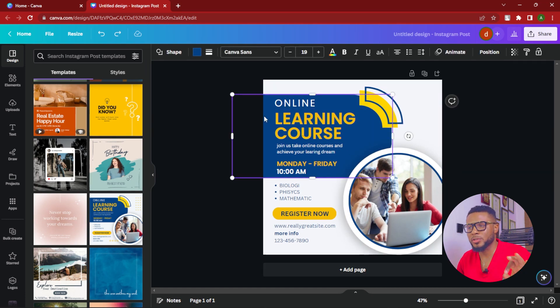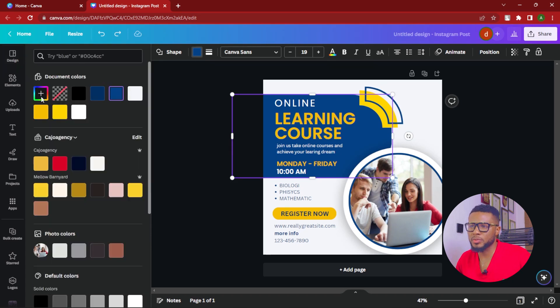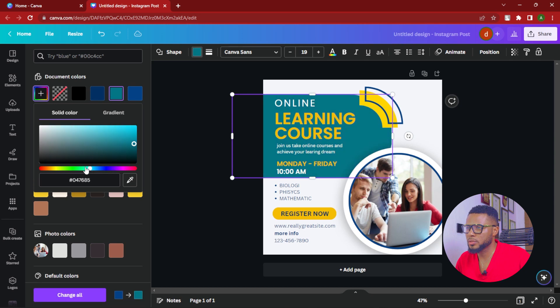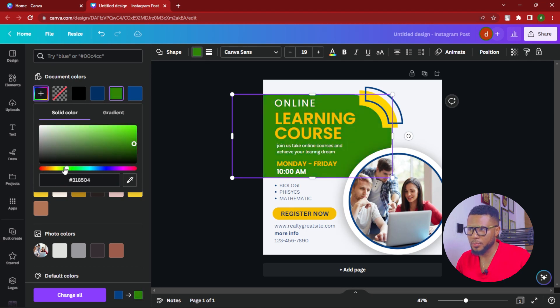Once you delete those elements, the next thing you're going to do is start customizing the colors. We're going to change this color to our brand color — it could be anything depending on whatever your brand color is. You can choose any color of your choice by going through the color wheel. This is how I pick colors if you don't have a definite brand color. You can use the same method to design anything whatsoever — I'm using the Instagram post because it's the most popular, but you can use it for invitation cards, complimentary cards, and anything you can think of.